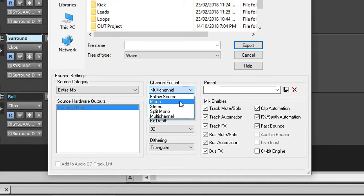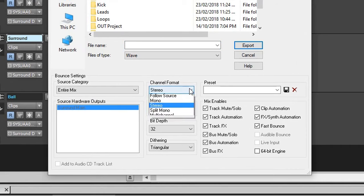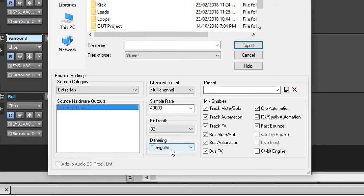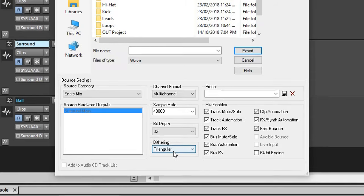Here we can select, instead of stereo which would normally be, we can select multi-channel. And we can select the sample rate, the bit depth, the dithering, and so on. And the WAV file itself will have the multiple-channel information.